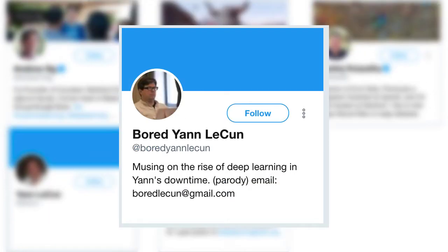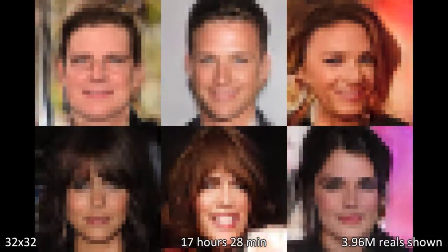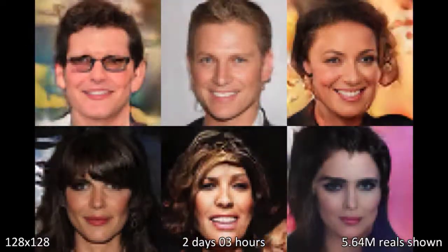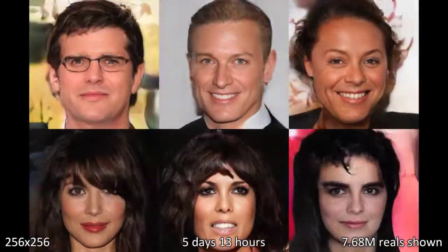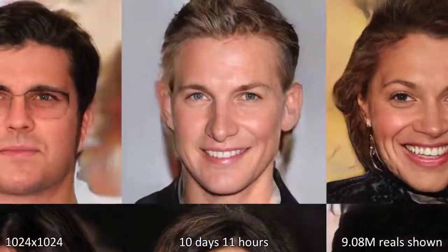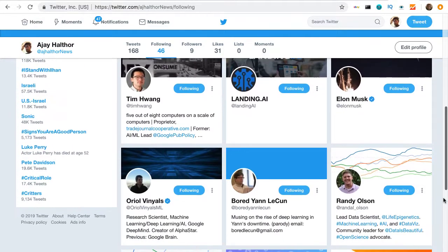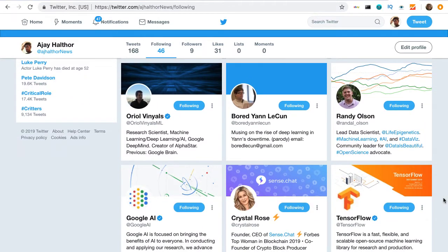In fact, a recent video I made on the evolution of face generation research was based off a tweet by Ian Goodfellow. He conveniently shared links to five landmark papers on generative adversarial networks — the technology used to generate fake faces, or faces of people who don't exist. I suggest creating a separate Twitter account just for your AI following, so that every tweet in your feed will be AI related.